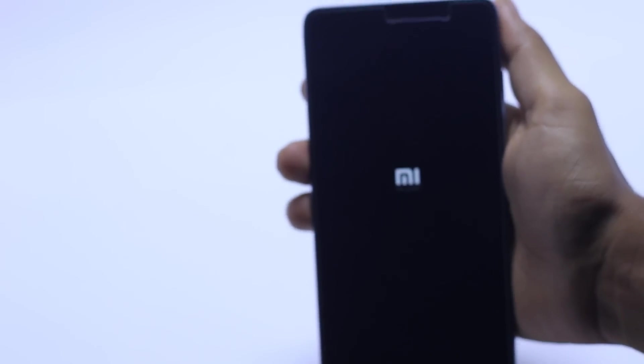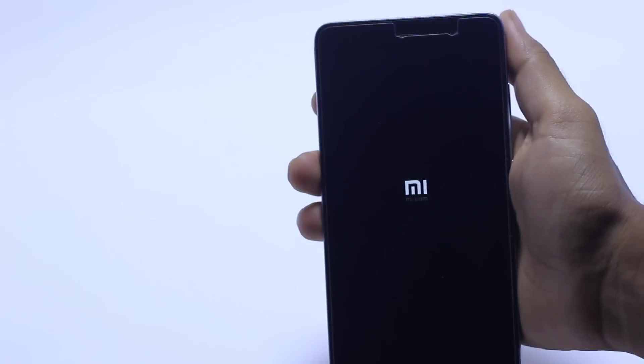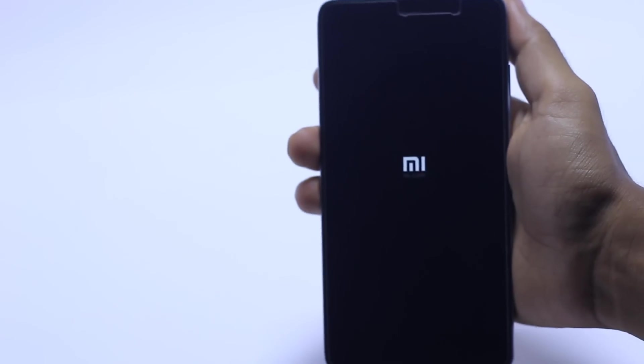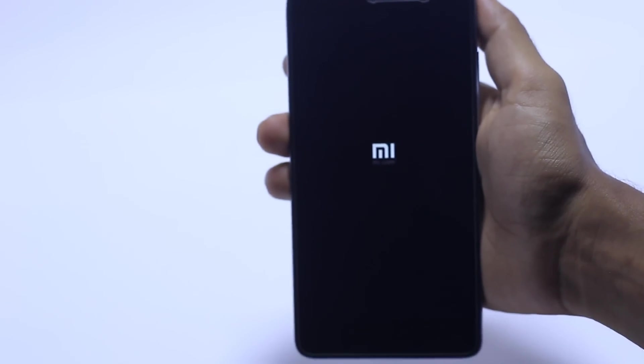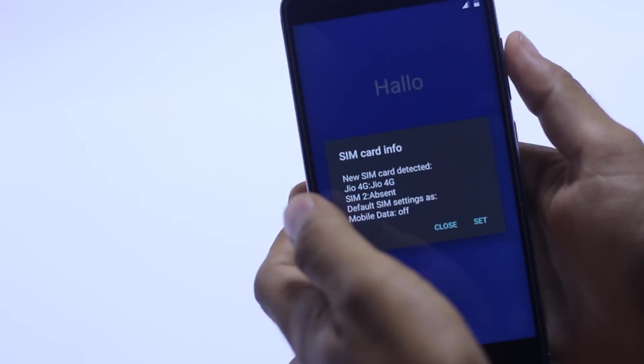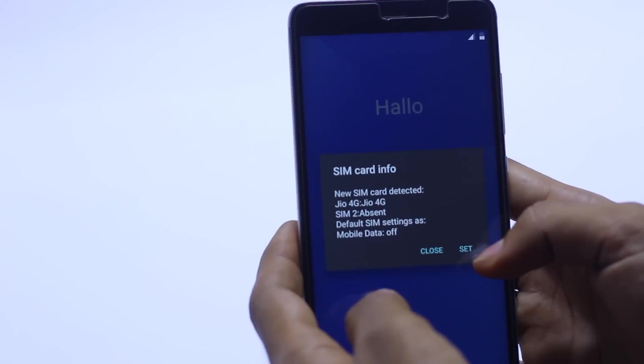It's going to boot the first time. It will take a couple of minutes so be patient with it and wait. Now finally ROM is installed.